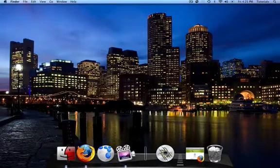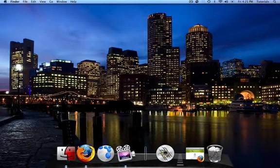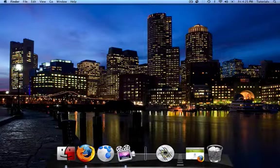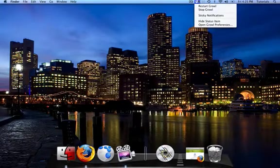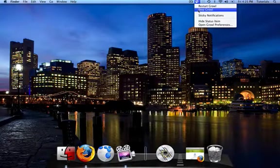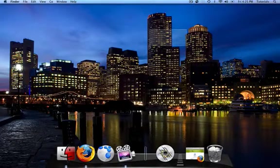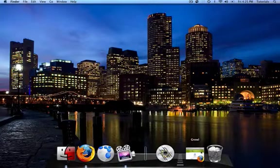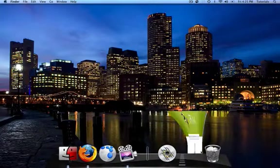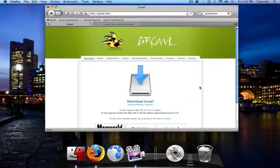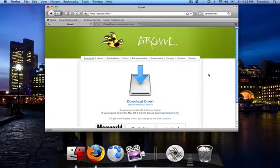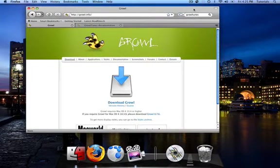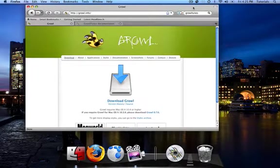Many of us use iTunes for music, and many of us also use Growl for notifications. If you don't know what Growl is, it's basically a program which notifies you for various things.